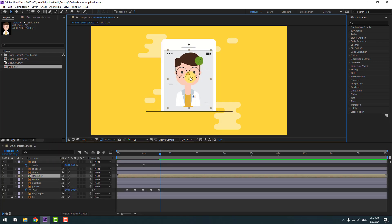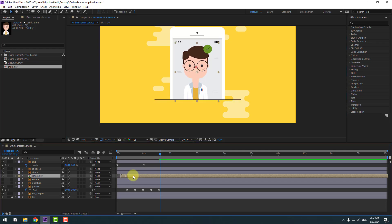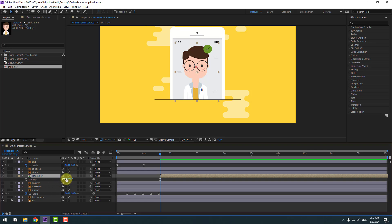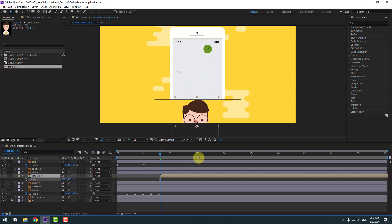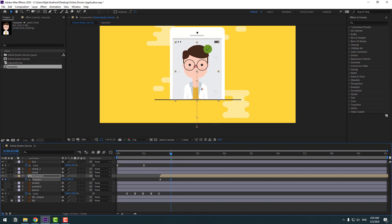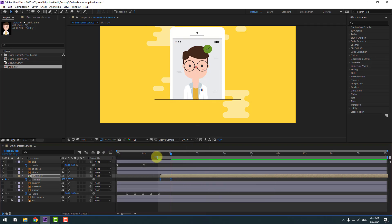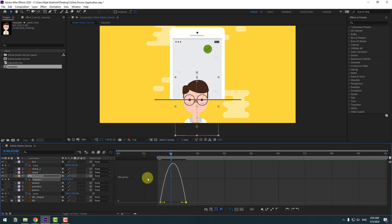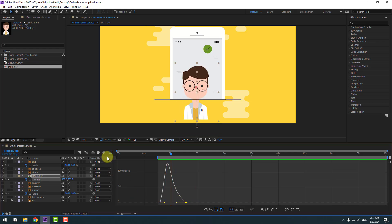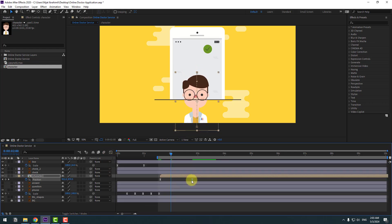Select the character and move it down and slightly to the right. Press P and move the character down. Make a new position keyframe two frames in, go 10 keyframes and move up. Select the two keyframes and make easy ease. Select the last keyframe, move to the right, go to the graph editor, select the graph, and make it smooth.